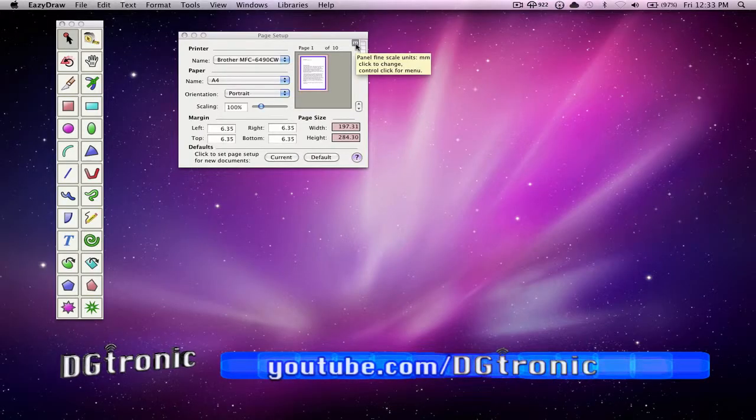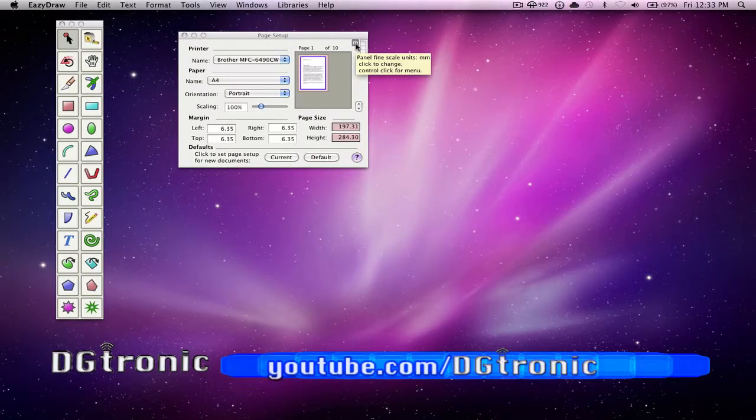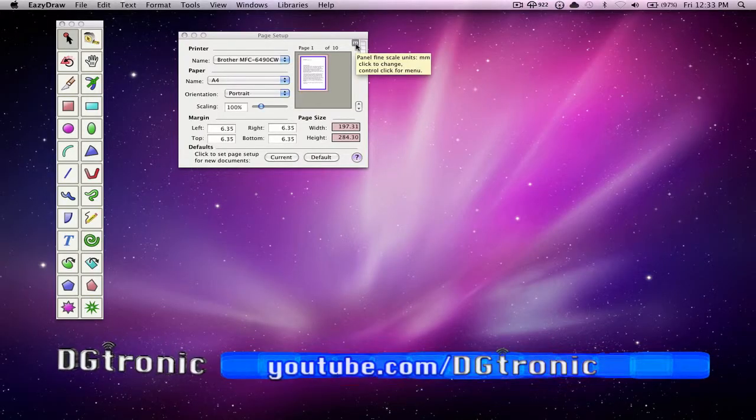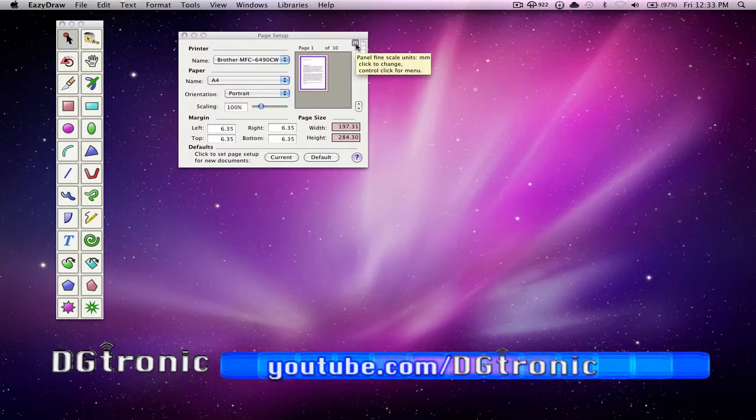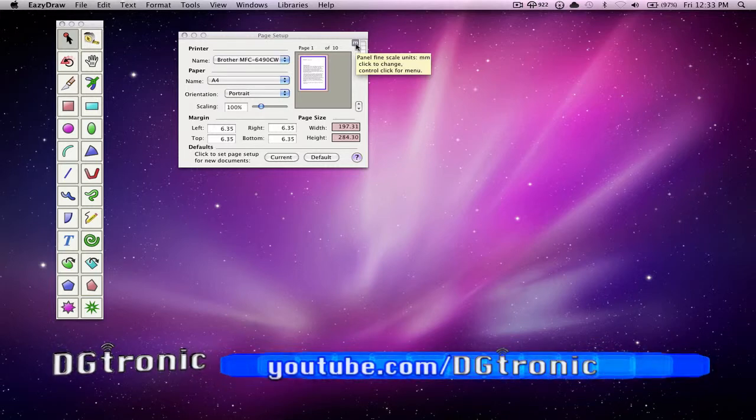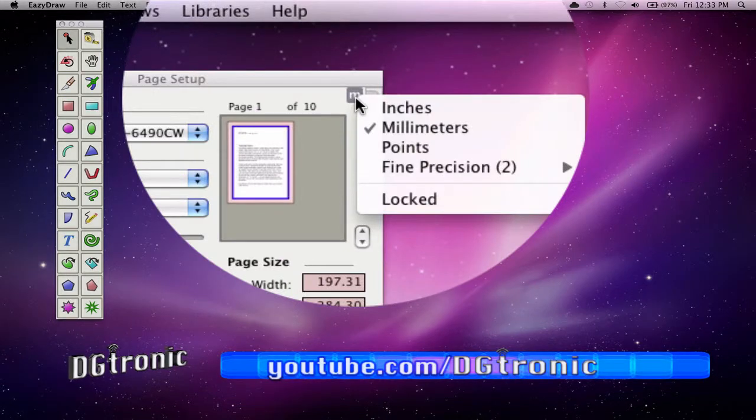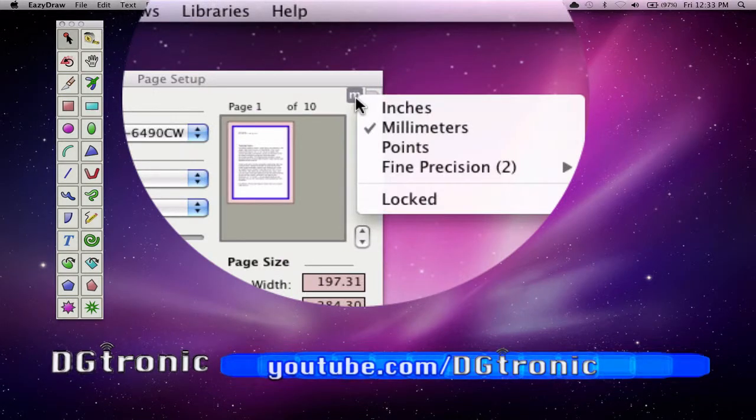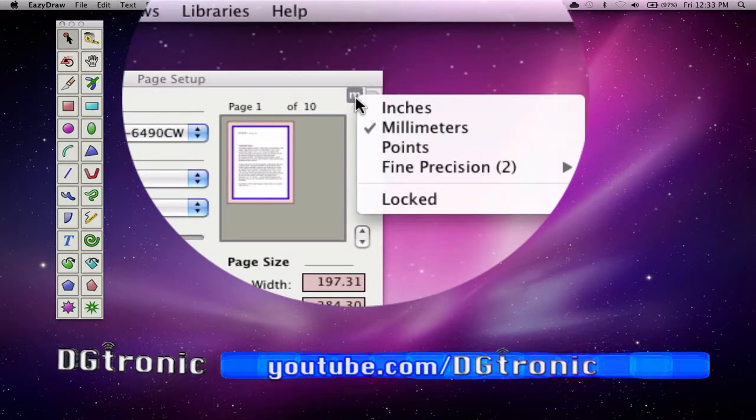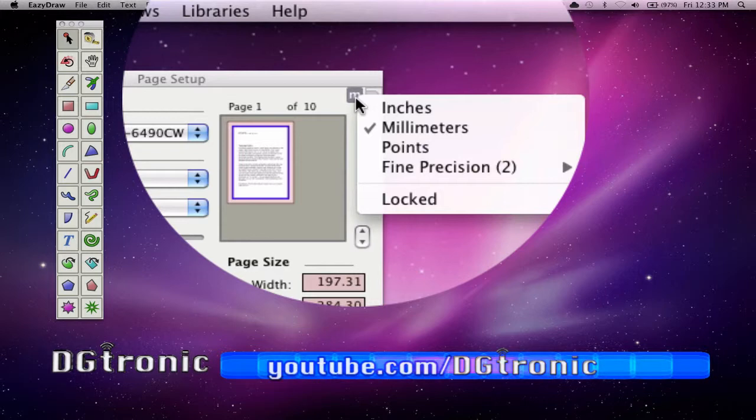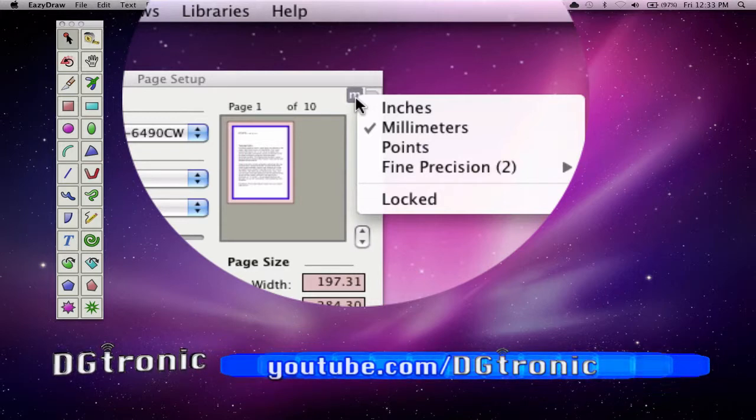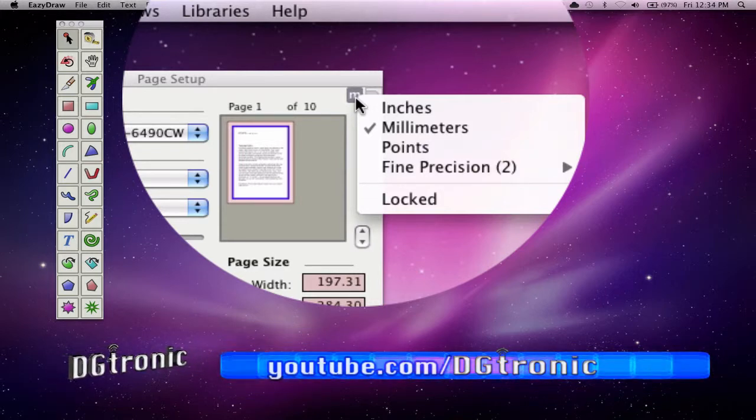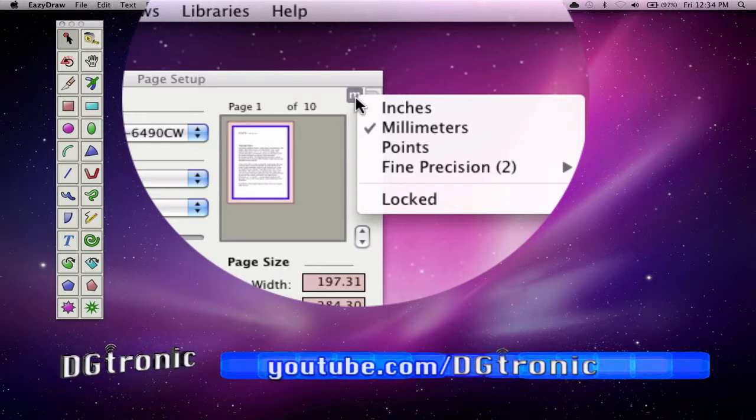On any one of EasyDraw's palettes, by holding down the Ctrl key and clicking the button, you will get the contextual menu. This is a convenient shortcut method that lets you change the decimal points of precision used with the palette.